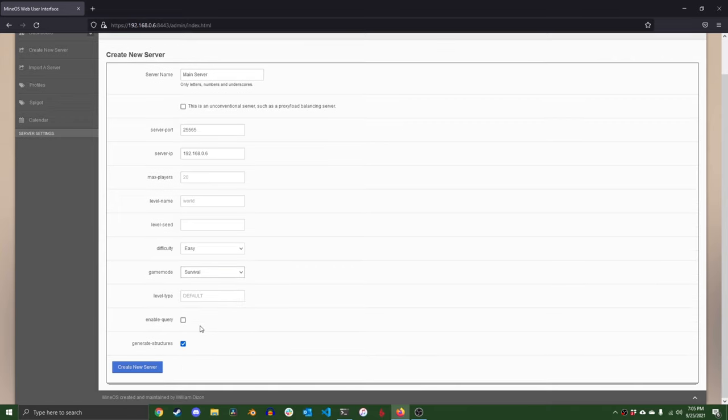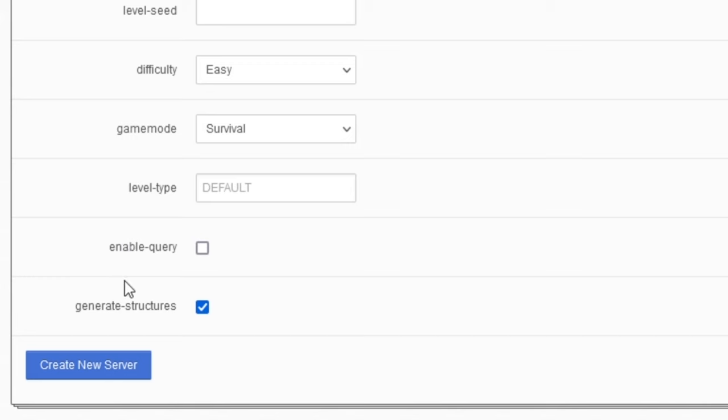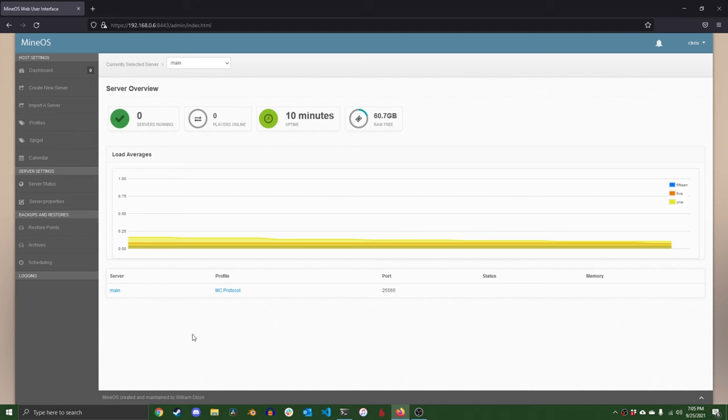Set max players, level name, seed, difficulty, game mode, level type as you please. Finally, I left enable query unchecked and generate structures checked and then hit the create new server button. Once it navigates you back to the dashboard, click on the hyperlink attached to your server name to set up a few more settings.